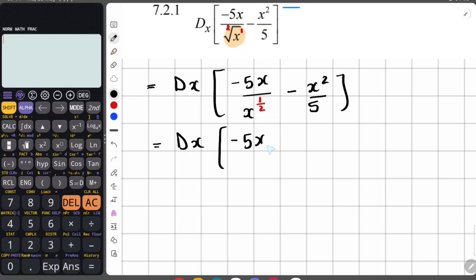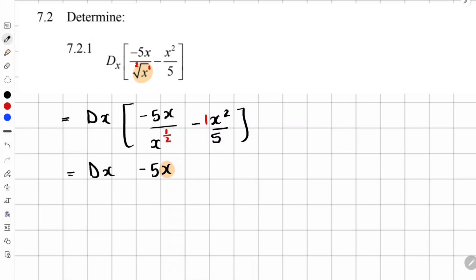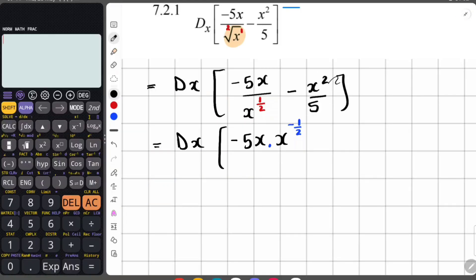We can take the x to the one half to the numerator — when you take it up, the exponent becomes negative, giving x to the negative one over two. Alternatively, since we have x to the power of one on top divided by x to the power of a half, with the same bases dividing we subtract exponents: one minus a half gives x to the power of a half instead.